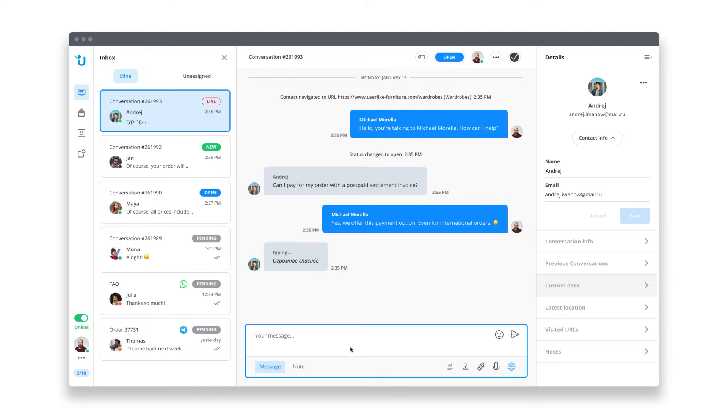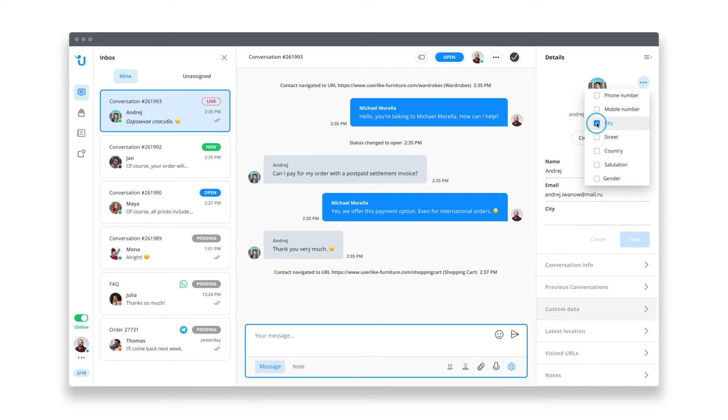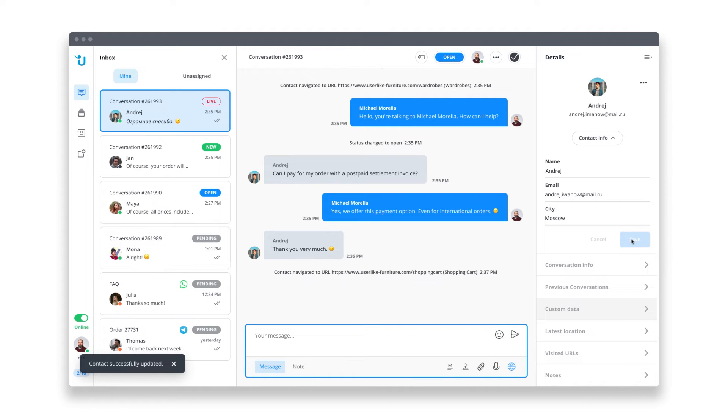Before we wrap up this live demo, let's take a look at the details you can access during a chat. At the top here, you can see our contacts name and email address. You can edit this information or add additional information as needed. We could add the city where the customer is located or add a phone number to reach them at. Their photo, which is drawn from public profiles, can be seen as well.